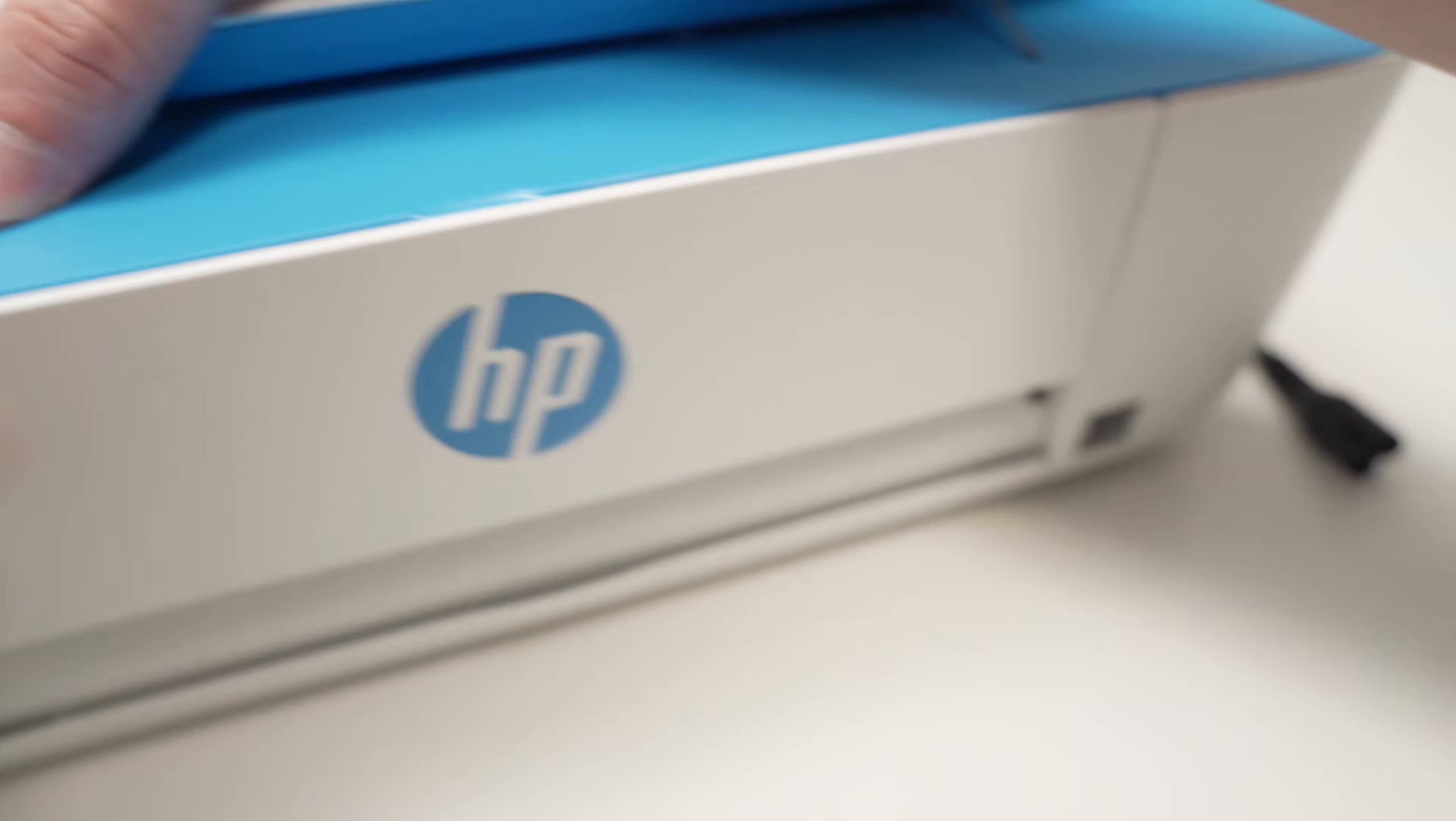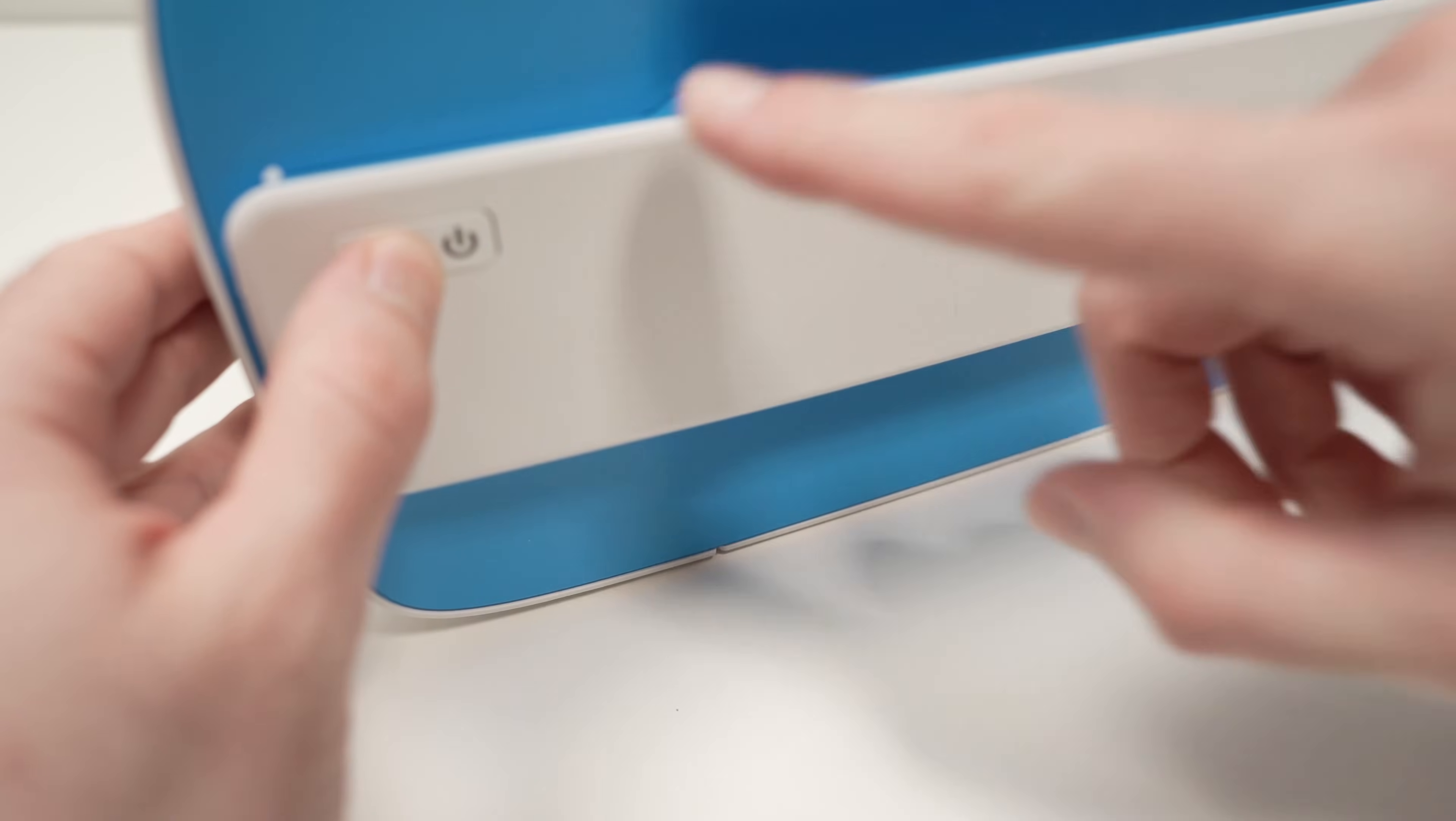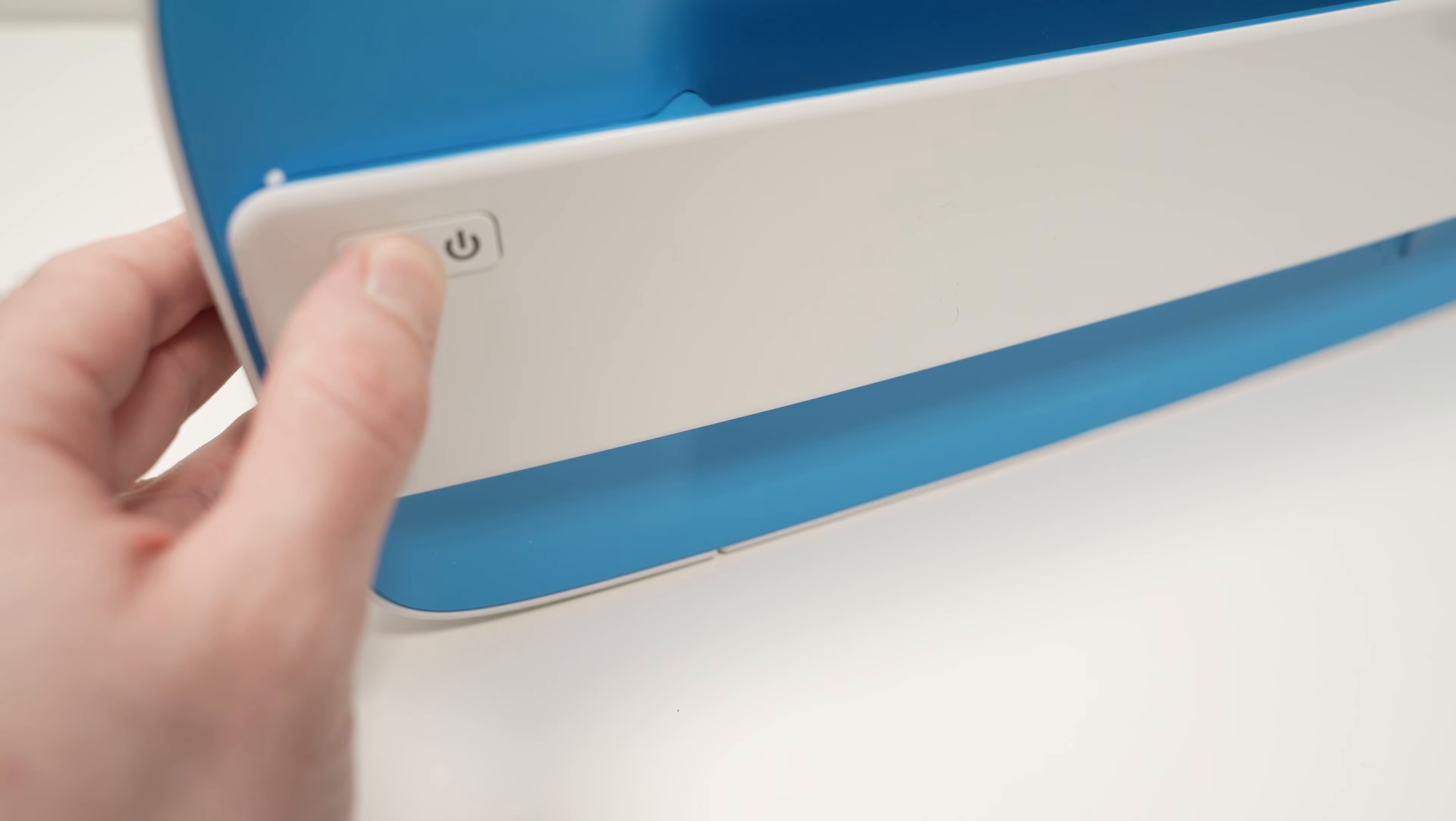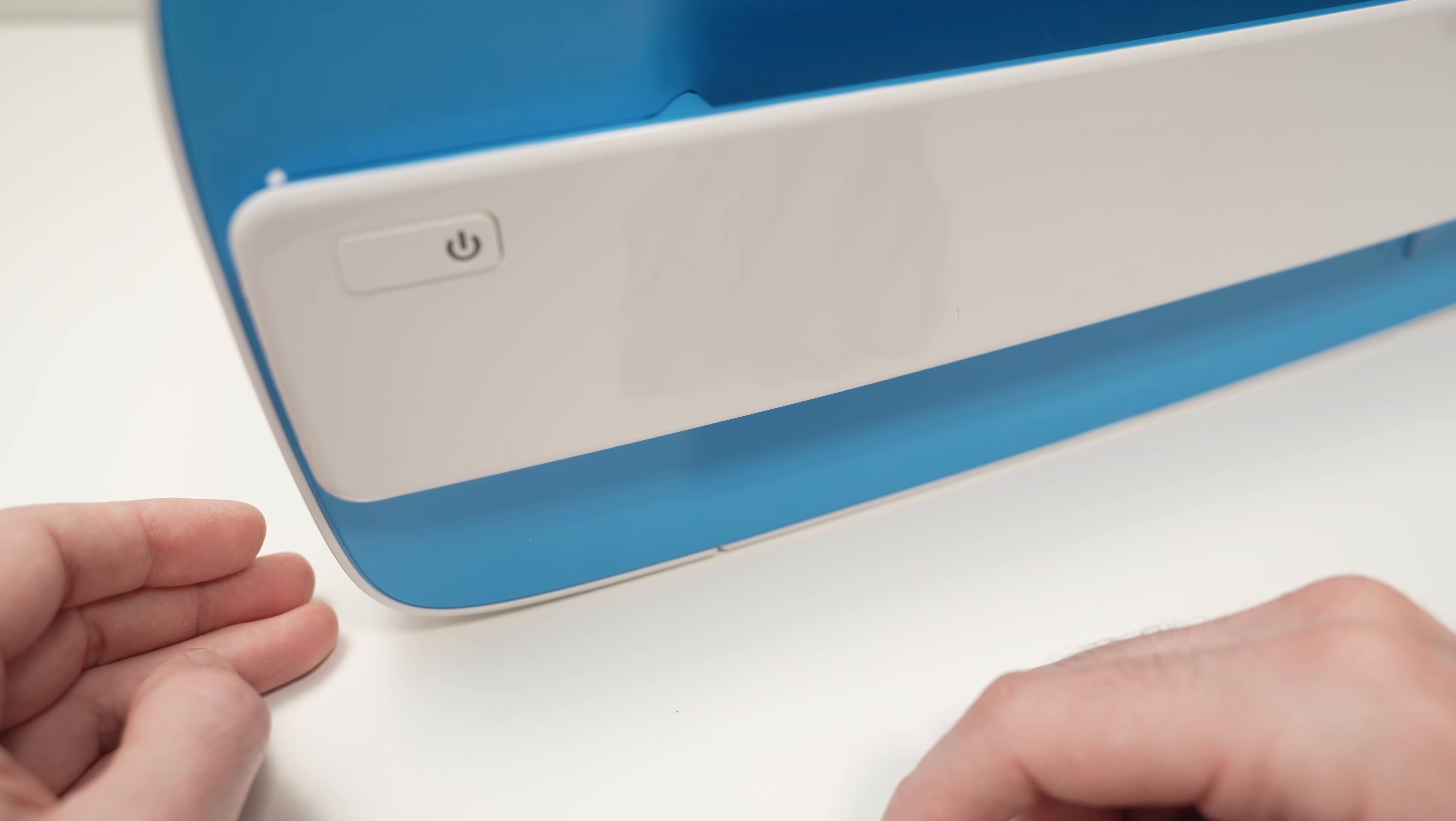Next, take your printer and we're going to press on the power button during 30 seconds. This way, you're going to drain any energy left inside of the printer. After 30 seconds, release this button.